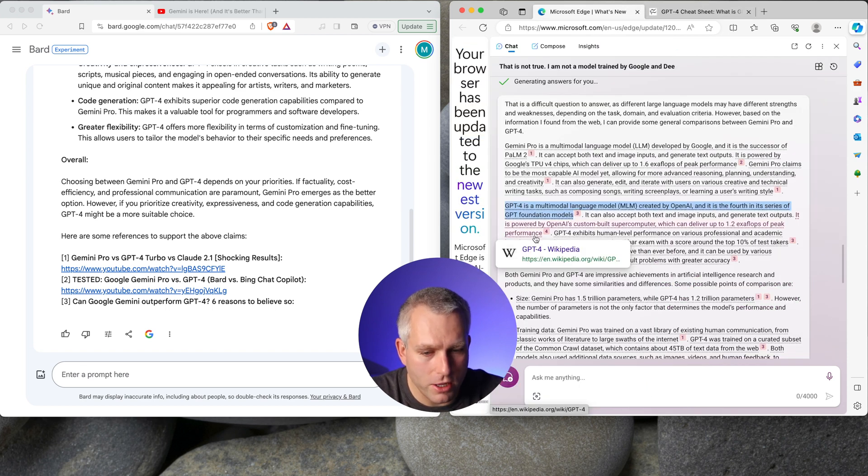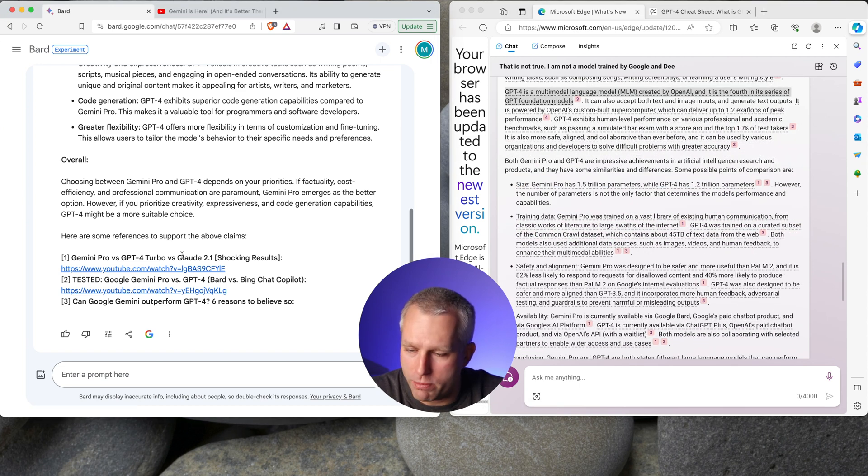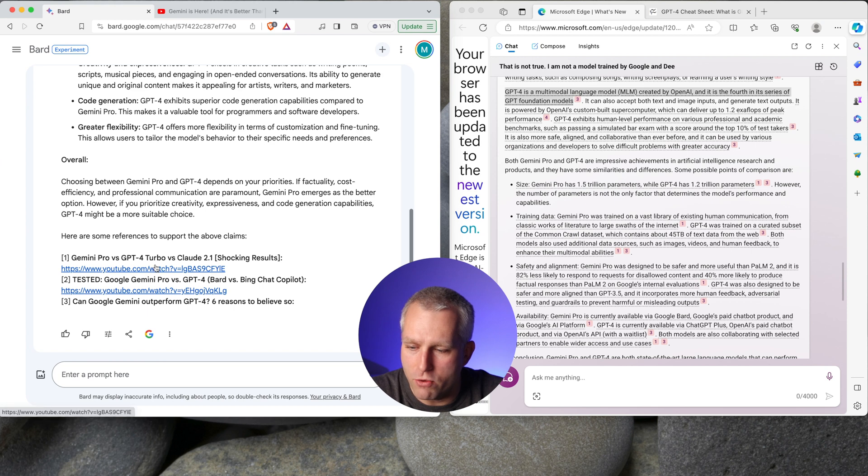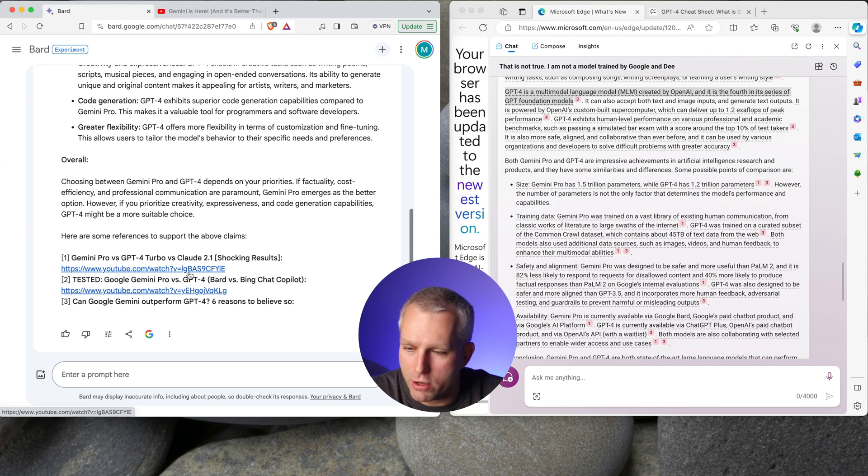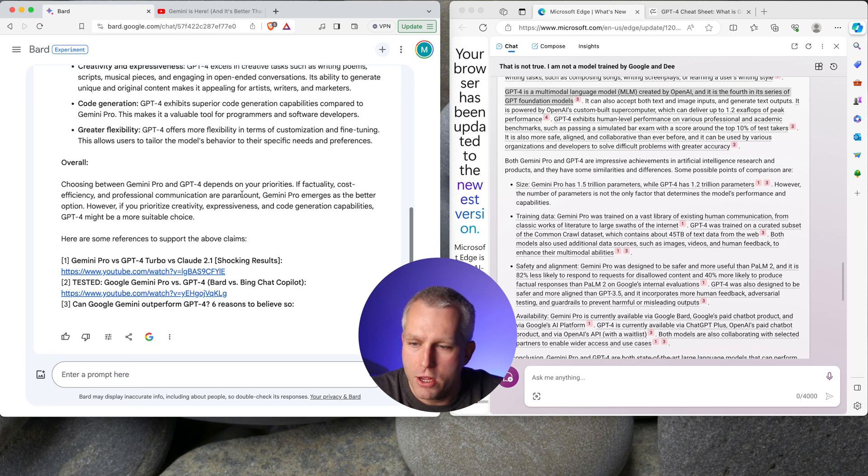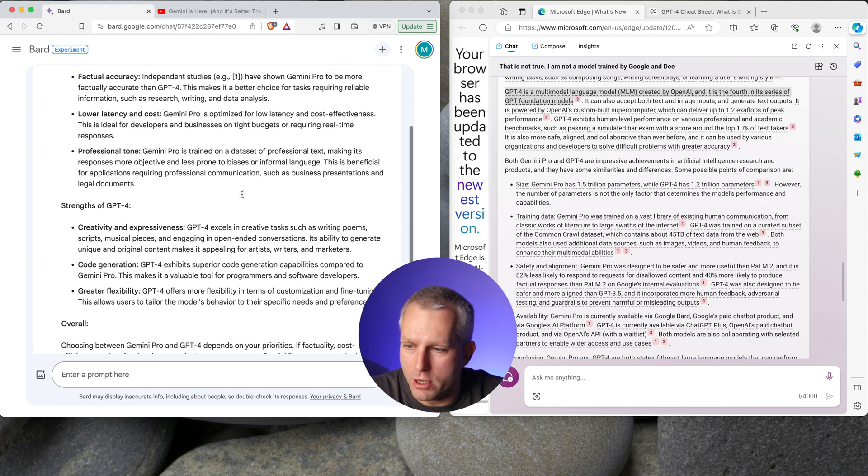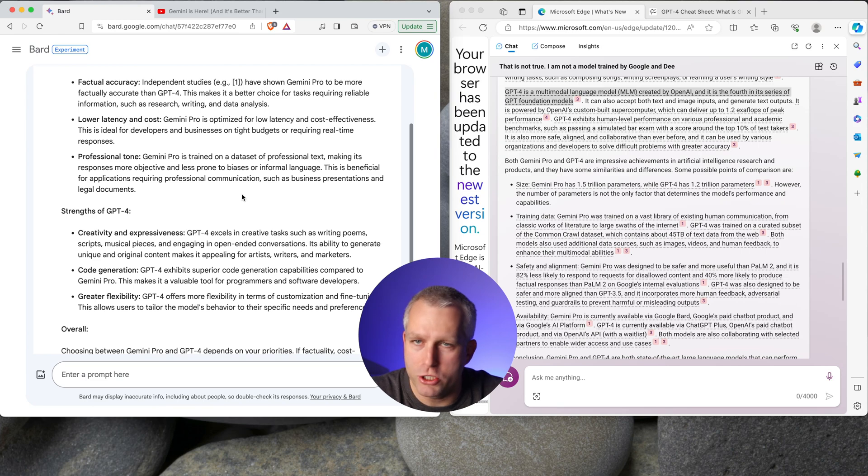So overall, I like the answer from Gemini Pro much better because it's referencing really recent YouTube videos, which is really nice. I think a lot of these articles are pretty outdated. So I would definitely give props to the Bard with Gemini Pro in this case.